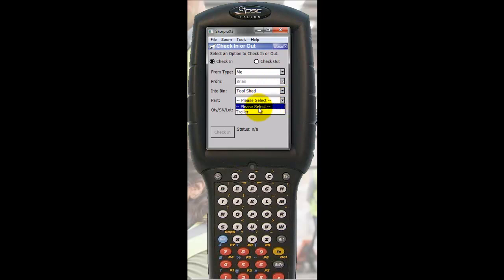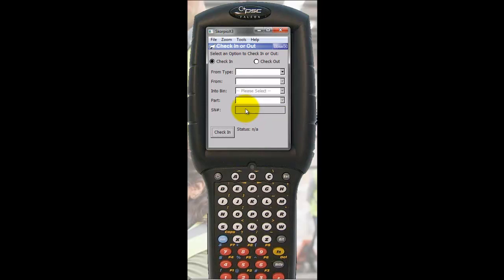I'm going to select the part that I wish to check in, scan the serial number, and the trailer now is back in the tool shed.